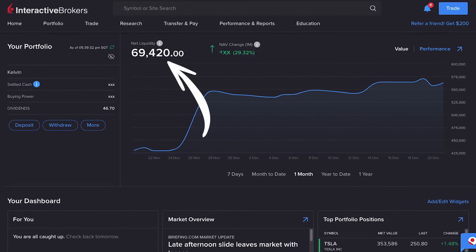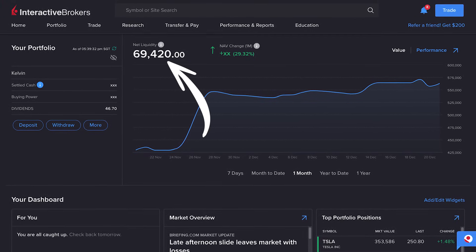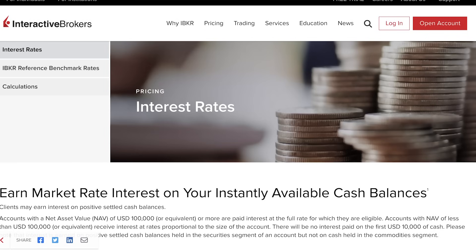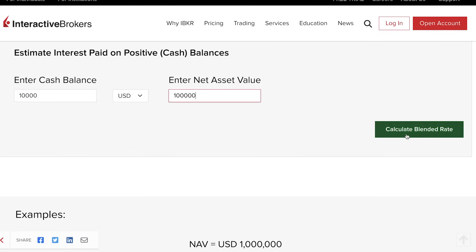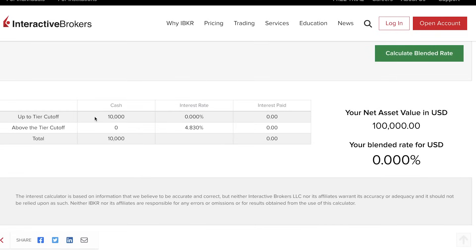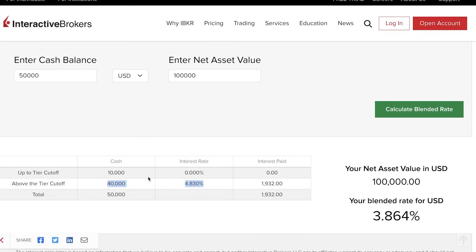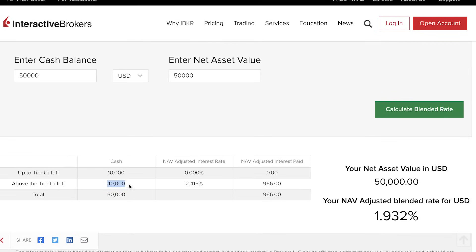You can easily check your account's net asset value by logging into your account — it will be under net liquidity. Thankfully, IBKR has provided an interest rate calculator to make it easier to calculate how much you can realistically earn. As mentioned earlier, you won't earn any interest on your first US$10,000 cash balance. But if you have US$50,000 in your account, anything above the US$10,000 balance will earn a 4.83% interest rate — but only if your account has more than $100,000 worth of assets. If the net asset value is at $50,000 instead, you will only get to earn half the interest rate.